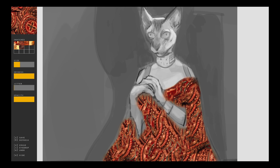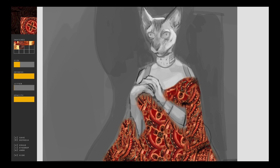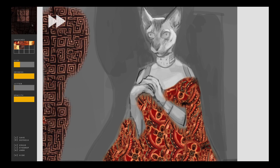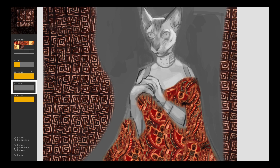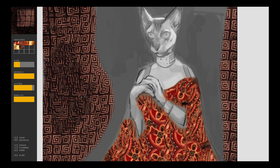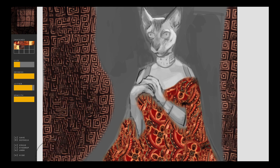Users can also specify the portion of the exemplar to paint with by cropping to a region of interest. Jitter is a parameter that affects how much structure from the original texture is maintained. The higher the jitter, the more the original texture is perturbed.